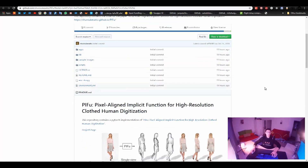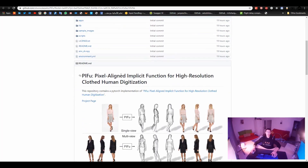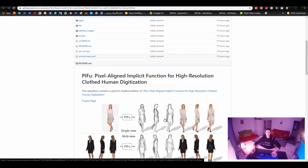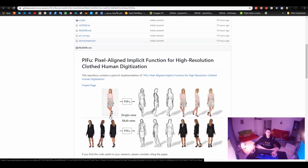So let's just jump in and see how we can work with it. It's called PIFu - Pixel Aligned Implicit Function for High Resolution Clothed Human Digitalization. It's a very long title, but in short: you give it a single image and you get a 3D model out of it. You can also give it multiple views and get a better result.